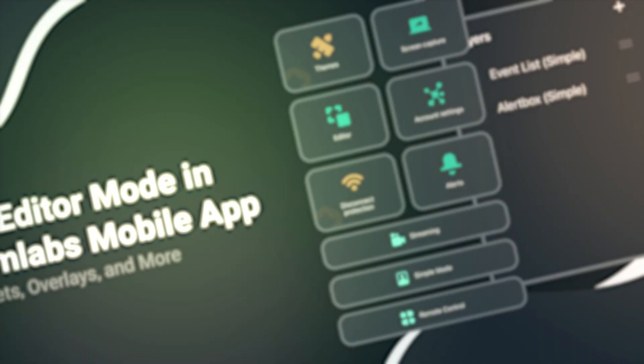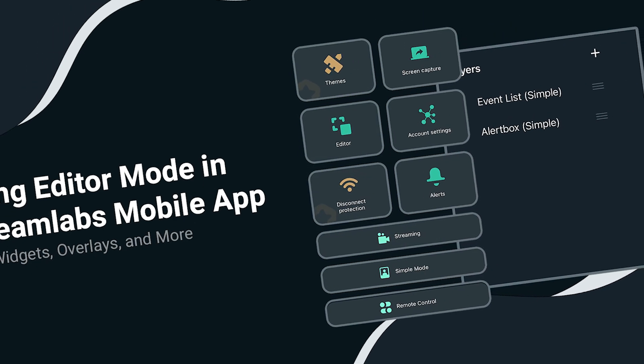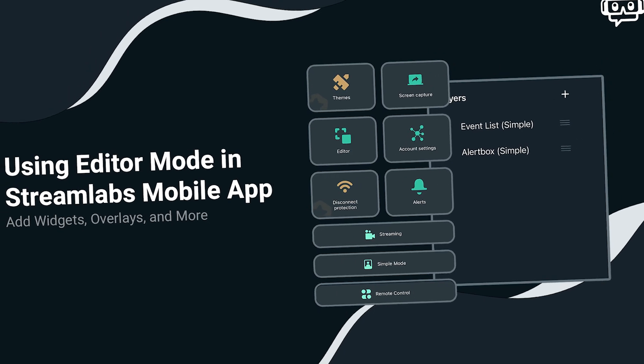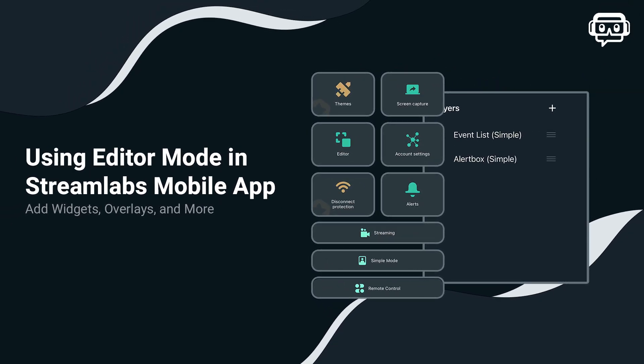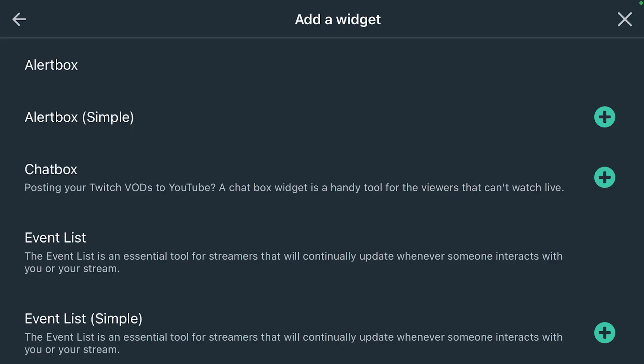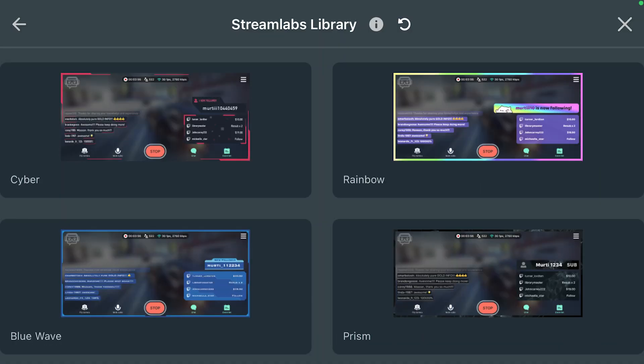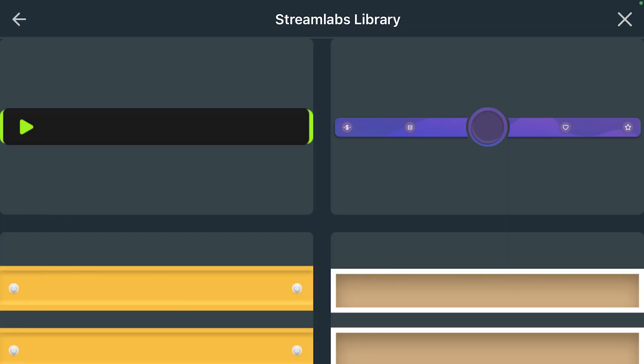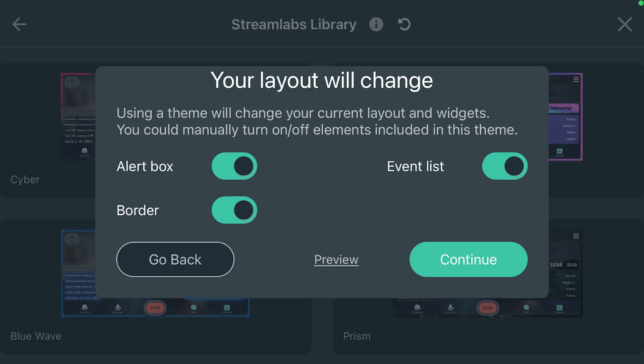When it comes to making your mobile stream the best, look no further than the Streamlabs mobile app with its key features of widgets, overlay themes, custom images, and much more. Which is why in this video, I'm going to show you how to use the Streamlabs editor mode in Streamlabs mobile app. Let's go.